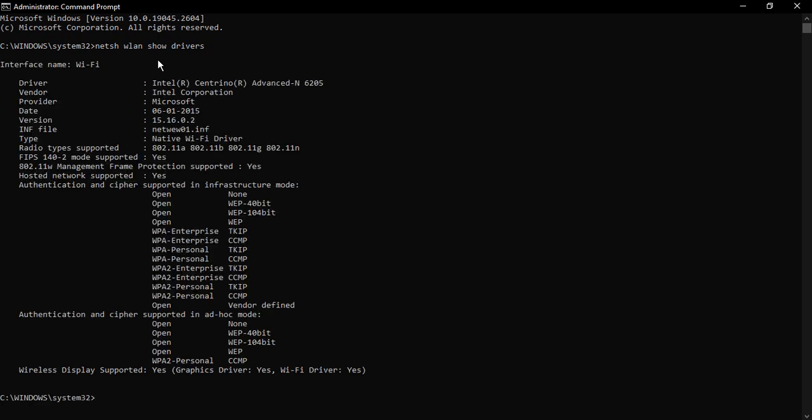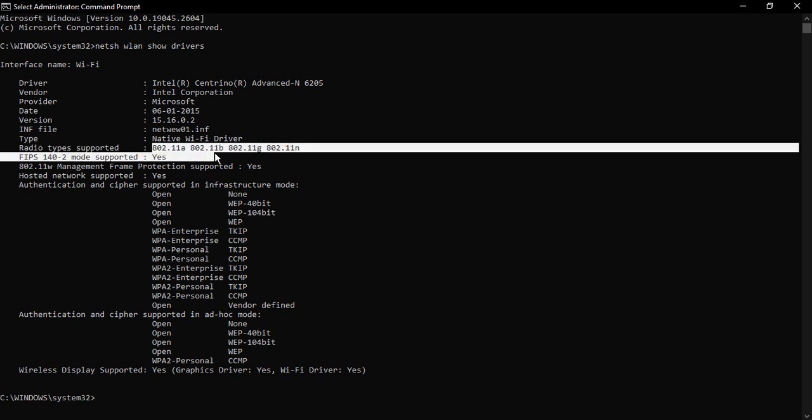Once you do that, you will get the information of your Wi-Fi. Here you need to search for radio types supported. You will see some of these types are written. Here I have 802.11a, 802.11b, 802.11g, and 802.11n. So 802.11a is written, that means my Wi-Fi 5G speed is supported by my PC.